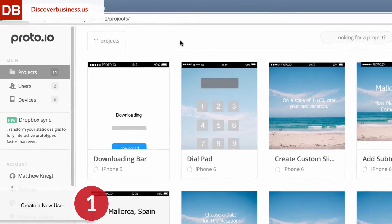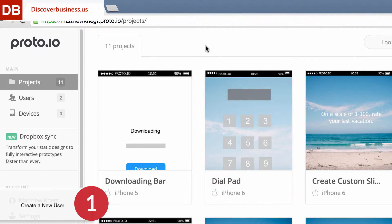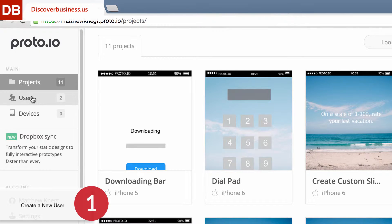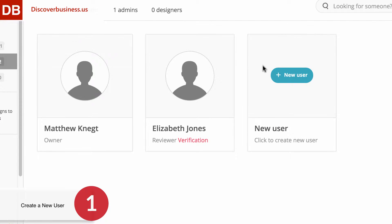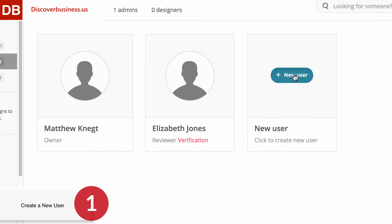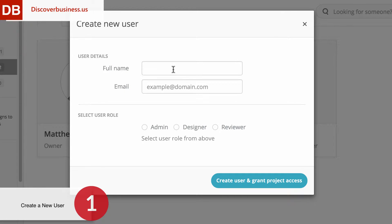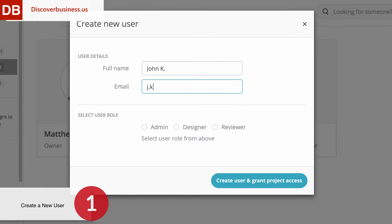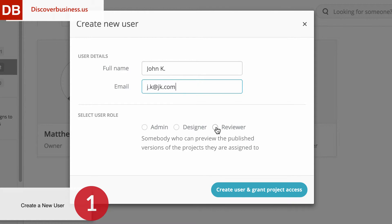Step 1. Within your dashboard, click on Users, then select New User. Next, add their name, email, and select their role — either Admin, Designer, or Reviewer. For example, we'll add John Kay and give him the role of Reviewer. When you're done, click Create User and Grant Access.